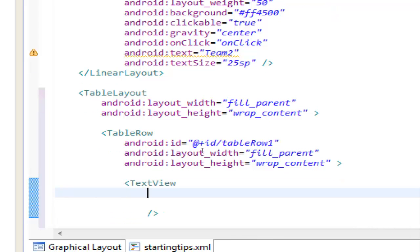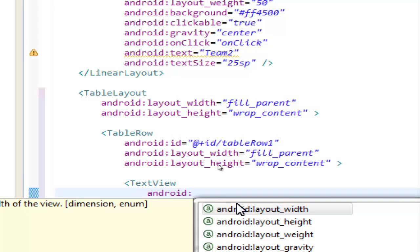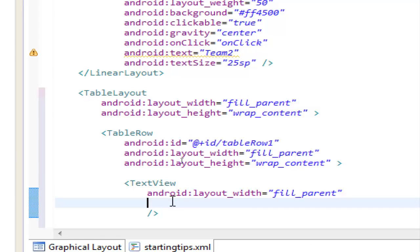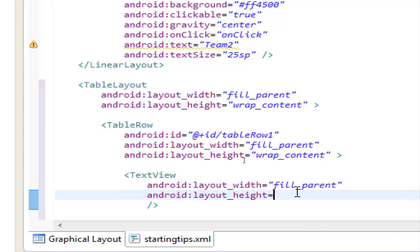let's write the text view properties, android layout width, fill parent, android layout height, wrap content,